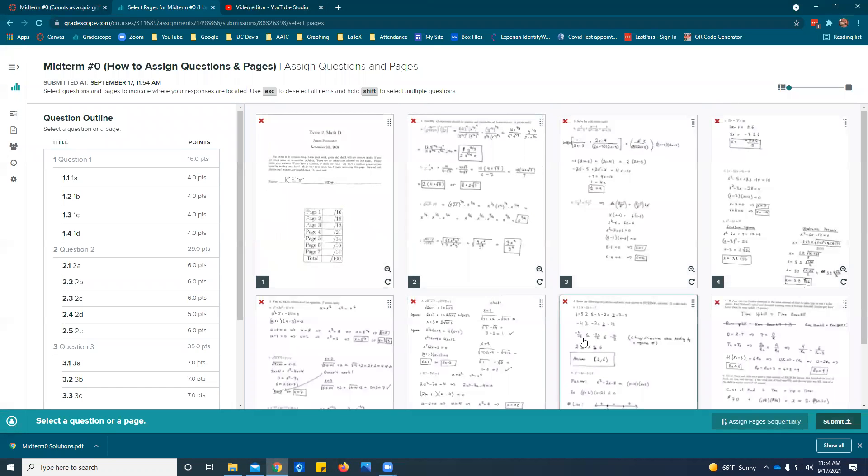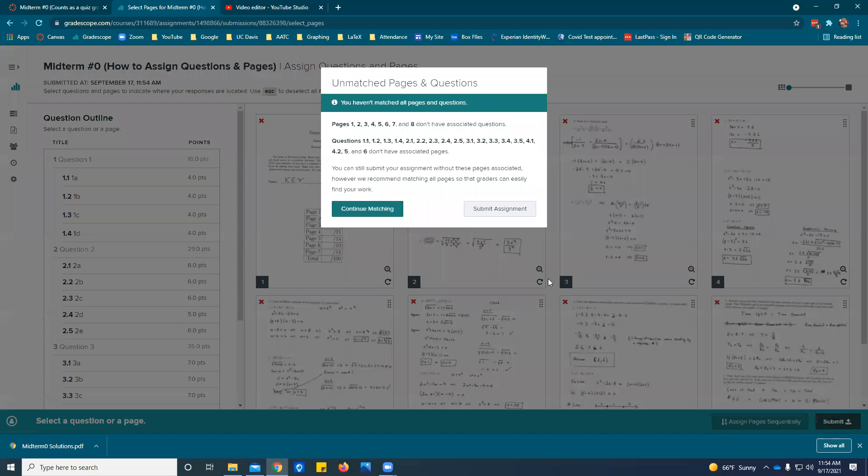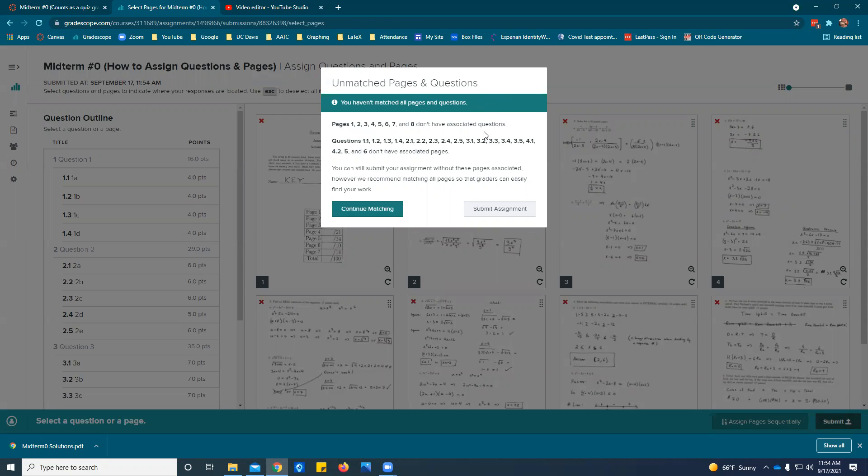You could just submit it here and if you try to submit it it'll say you didn't match all your pages and questions. If you do this I will be very sad because it means I'm going to ask you to go do it. It also means when I actually try and grade your assignment it says your student doesn't have anything for this and I have to go look for it. It takes so much more time so please take the time to do this. If you don't I will ask you to do it.